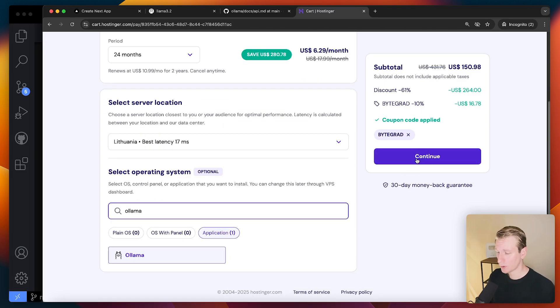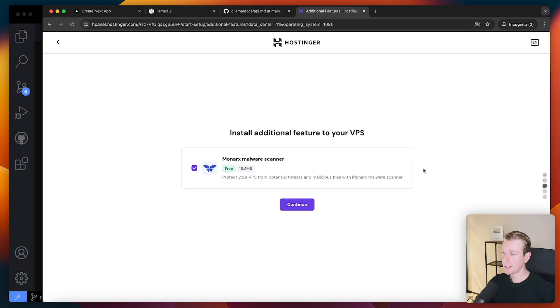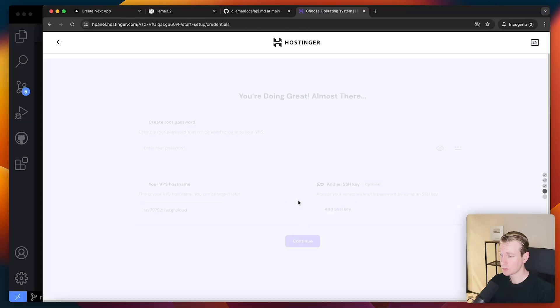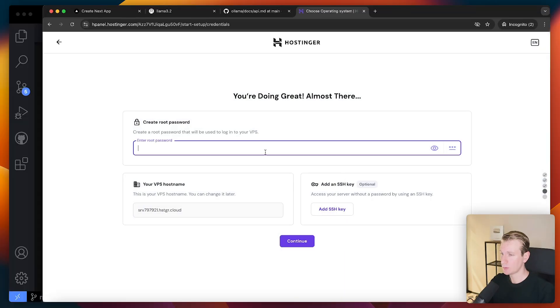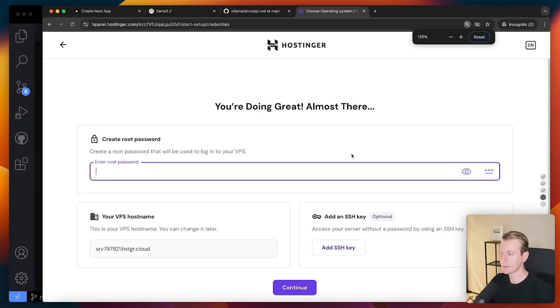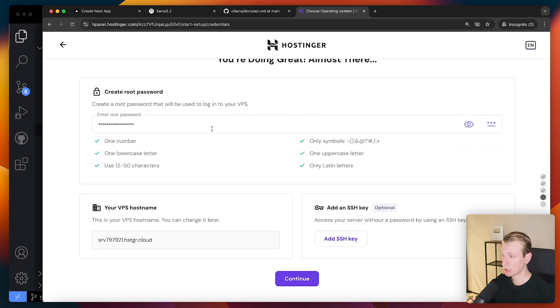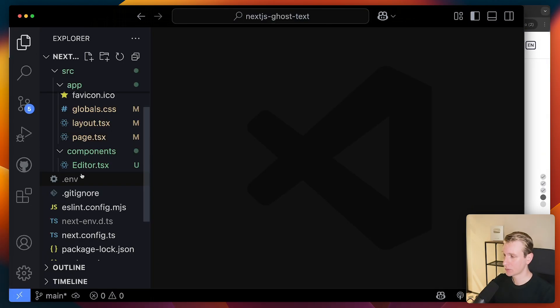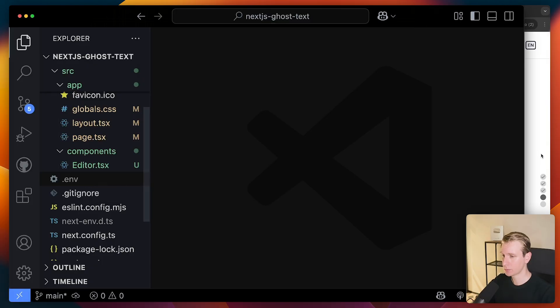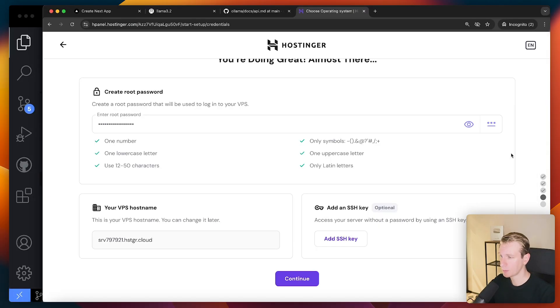All right, so then I will continue here for the payment page. All right, then after paying, we get some malware scanner. Sure, I'll take it. And we need to pick a password that we will use to get into our VPS. So you'll need us later, so make sure you store it somewhere. Make sure you don't show it to anyone else. I just quickly created a .env file and just put it there for the time being.